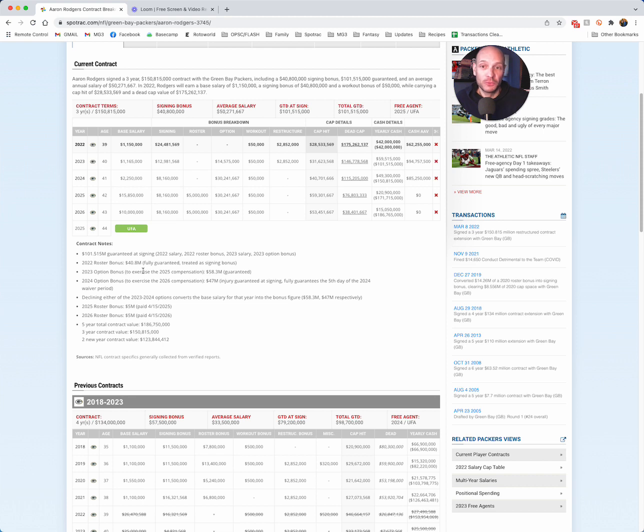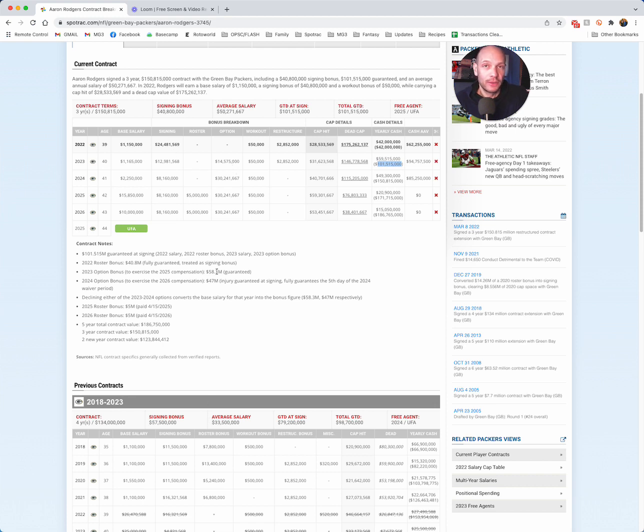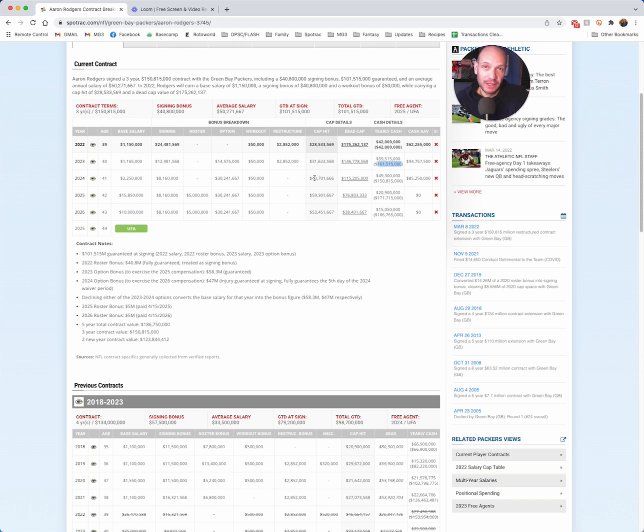So this $101.5 million includes the $42, this option bonus, these two salaries, and it's fully guaranteed right now for skill and cap at the time of signing. So we've already prorated over four years that $58.3 million option bonus because it's not getting declined. So that represents the $31.6 million cap. Pretty tenable for a salary cap that could be $230 million plus next year. So these two years look pretty good, but I'm going to tell you why it's scary in a second.